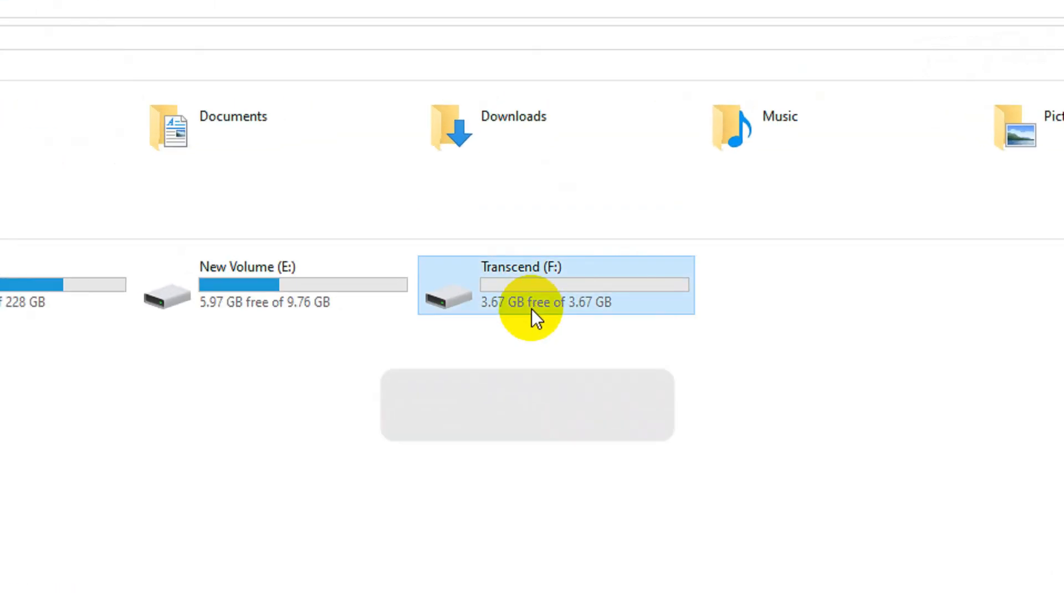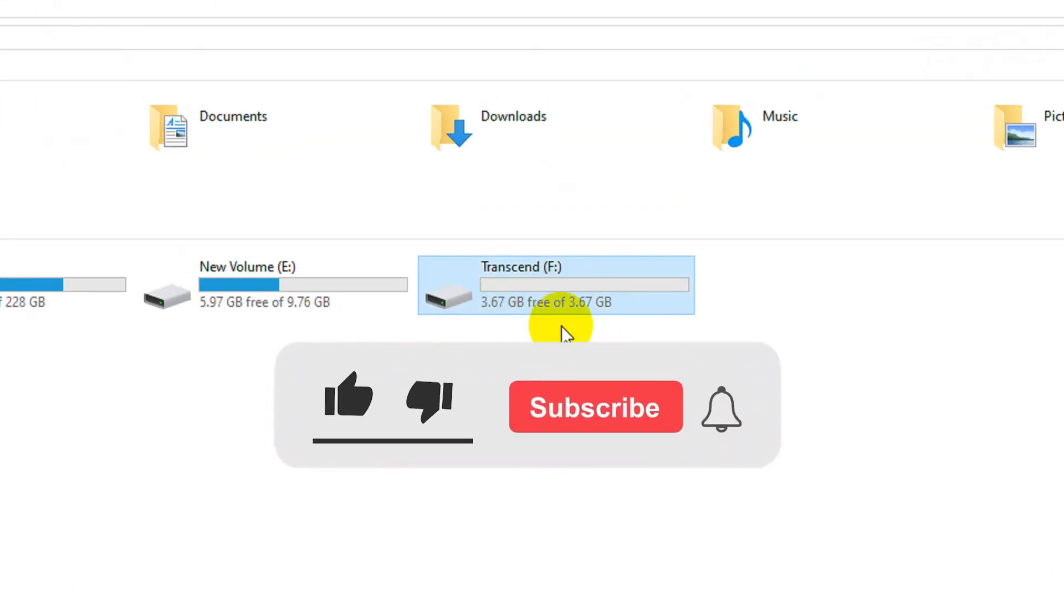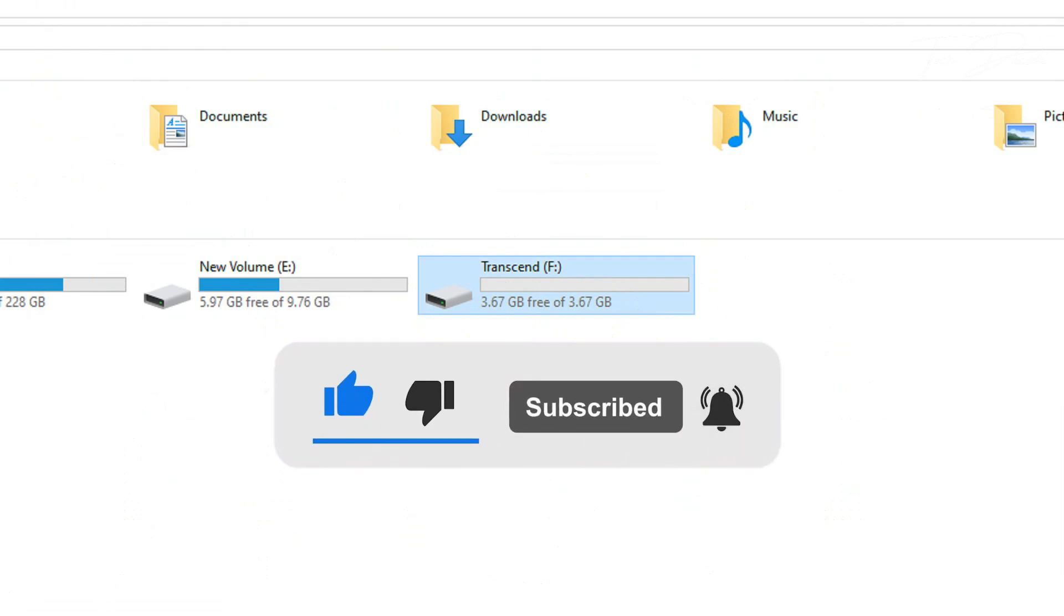So if you found the video helpful, please feel free to subscribe and support the channel. Thank you.